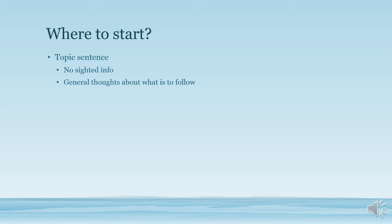The first thing you want to do is have a topic sentence. The most important thing to have with a topic sentence is no cited info. You want to introduce to your reader the general thoughts about what is to follow in the upcoming sentences.